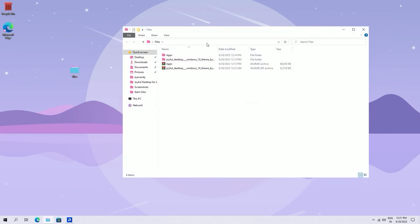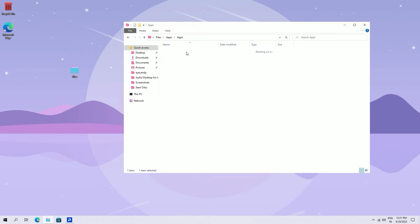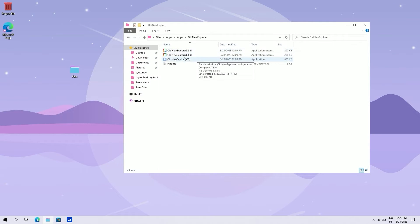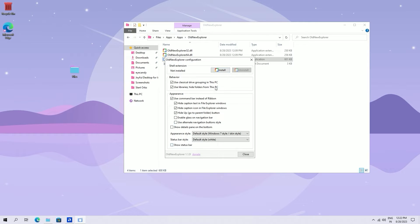Now again go to apps folder and go to old new explorer folder. Run it. Check only these boxes and click on install.